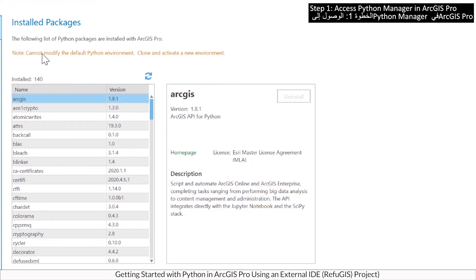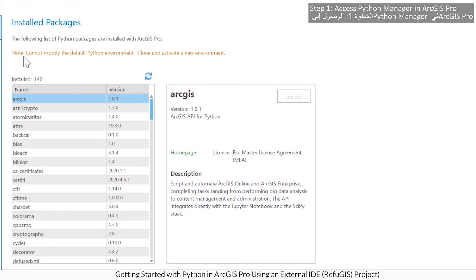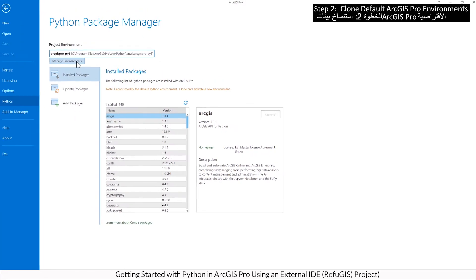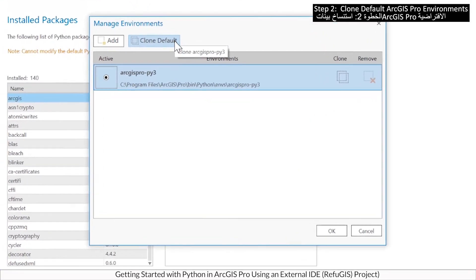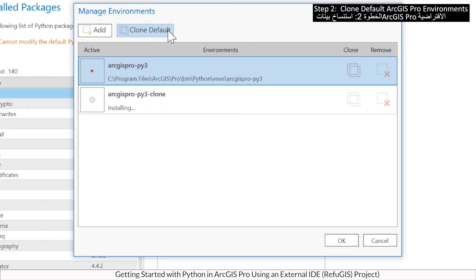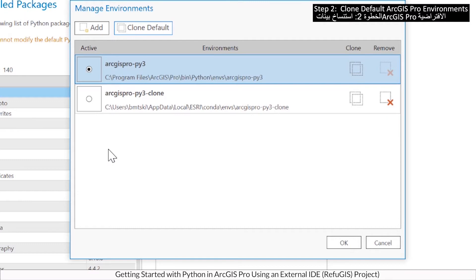Note this may take 10 minutes or more. Select a new default environment.